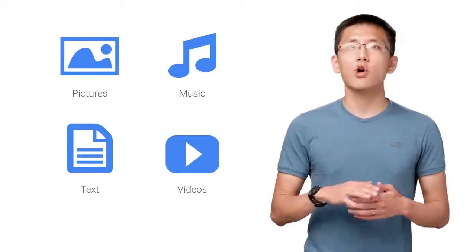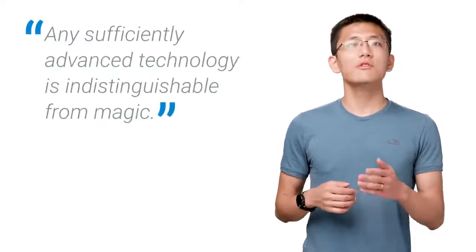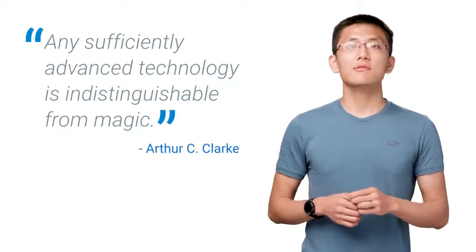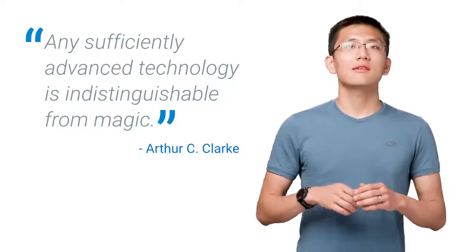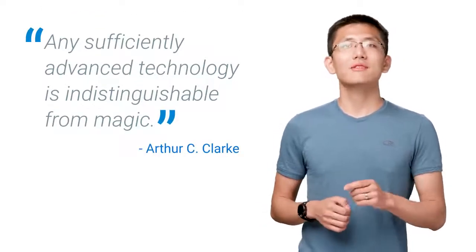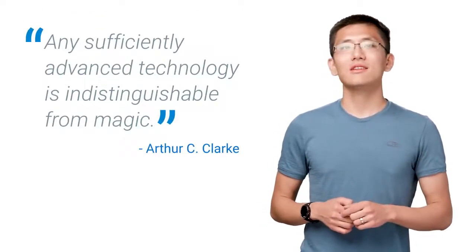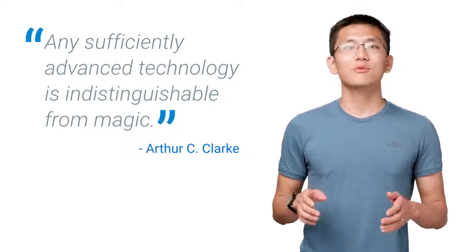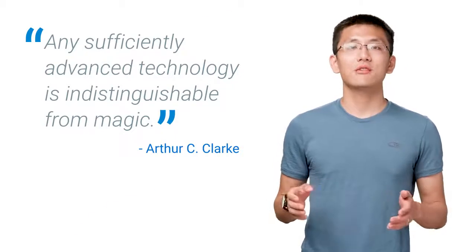Machine learning brings the promise of deriving meaning from all of that data. Arthur C. Clarke famously once said, any sufficiently advanced technology is indistinguishable from magic. I've found machine learning not to be magic, but rather tools and technology that you can utilize to answer questions with your data.